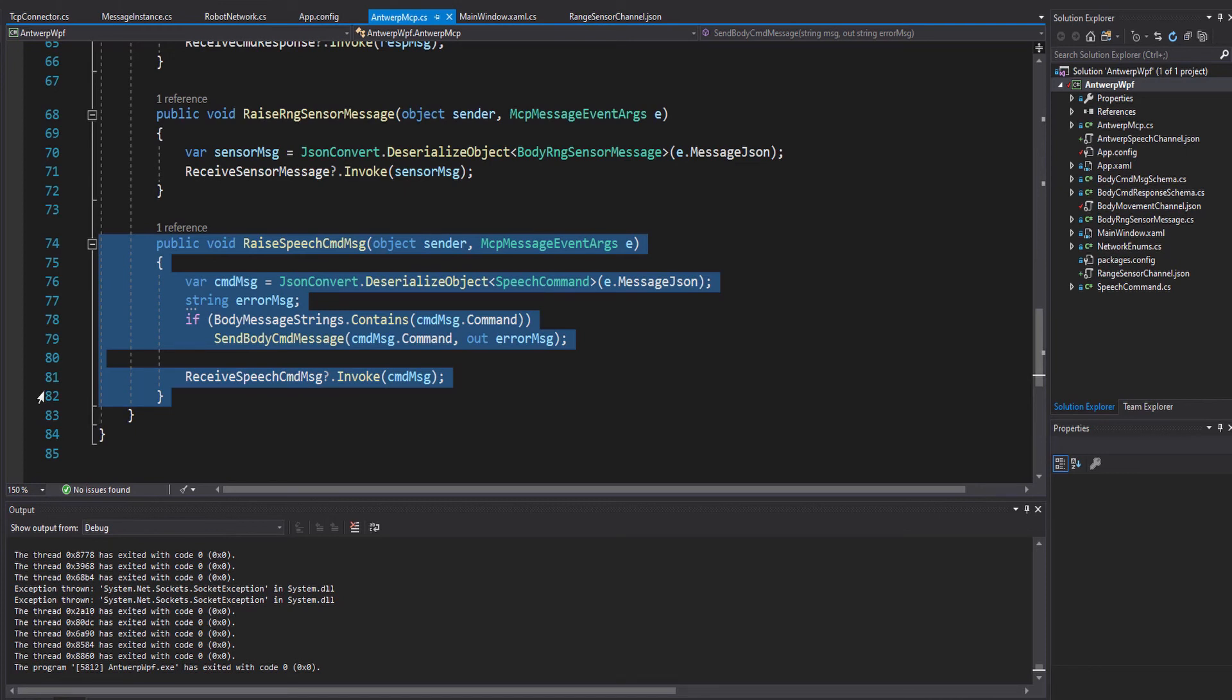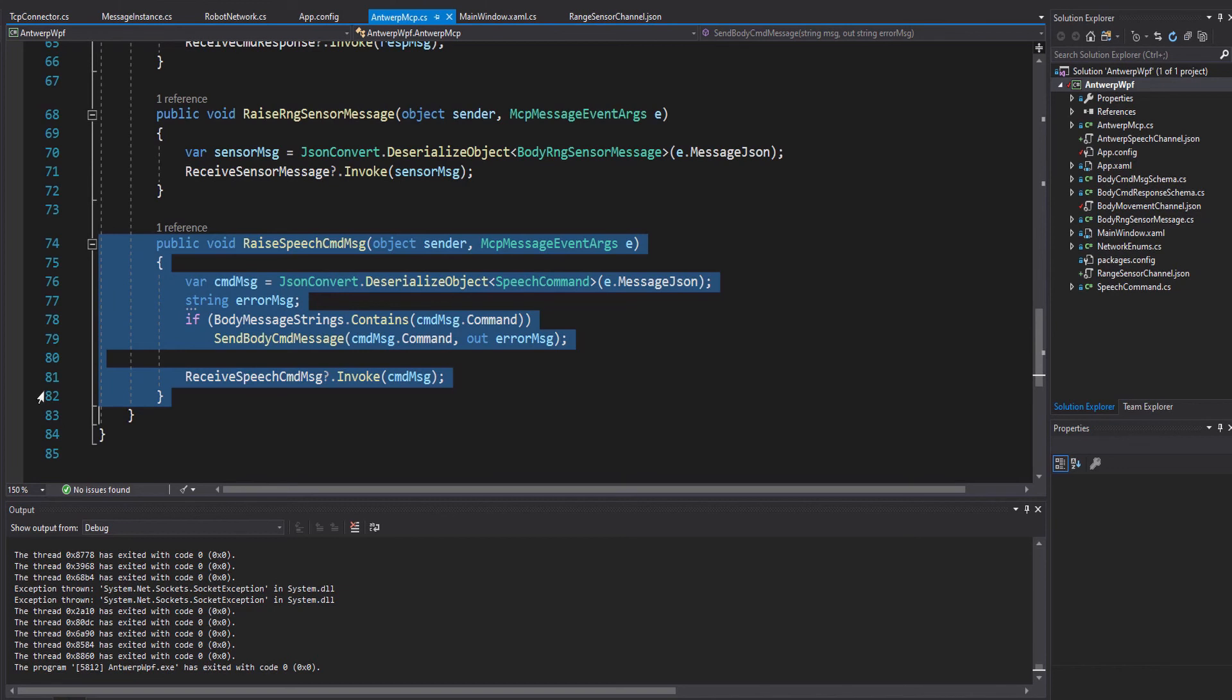if it's a valid command for the body movement channel, it gets passed through to it using the send body command message function. So in short, we take the message from the speech channel, and if appropriate, we pass it out to the Arduino on the body movement channel.